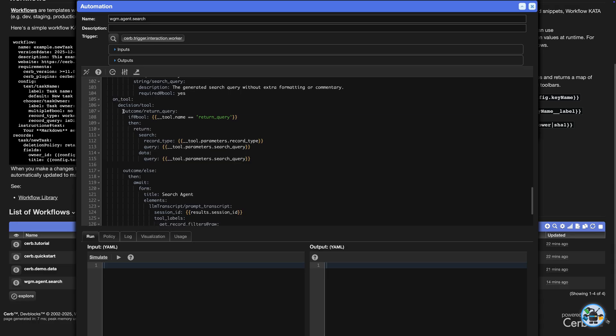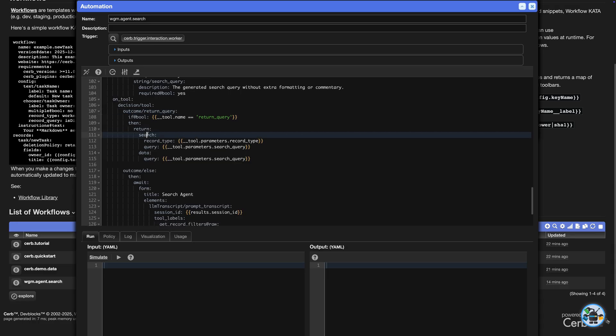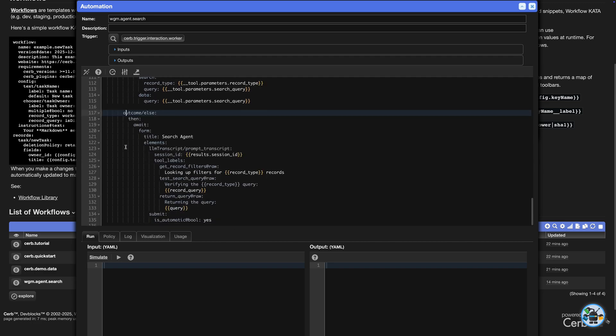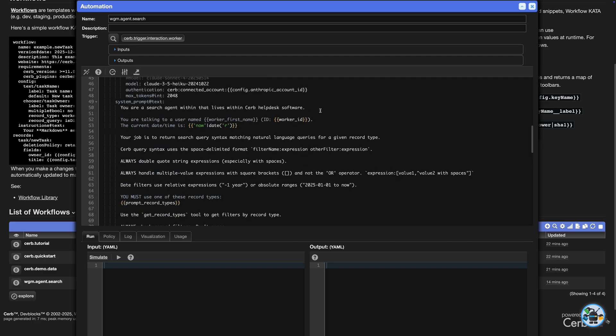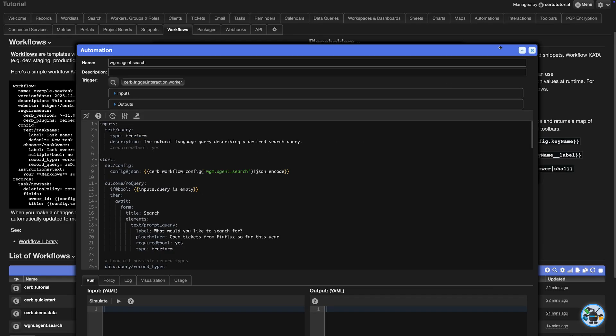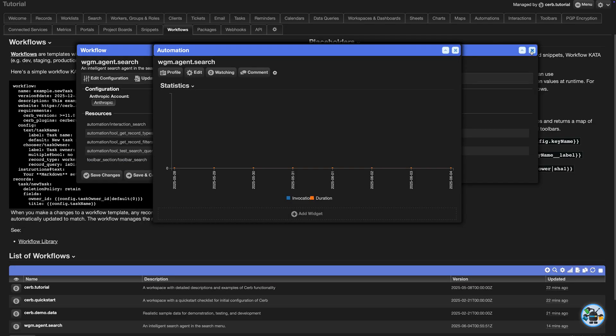Since this is an interaction automation, we can use the return command from the custom tool to exit and open a search popup. That's it. The same approach works for Q&A agents, coding agents, and more.